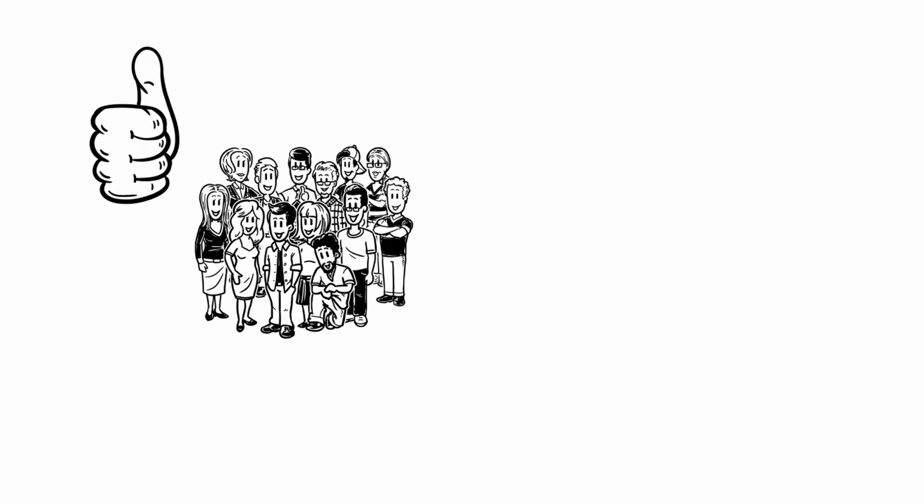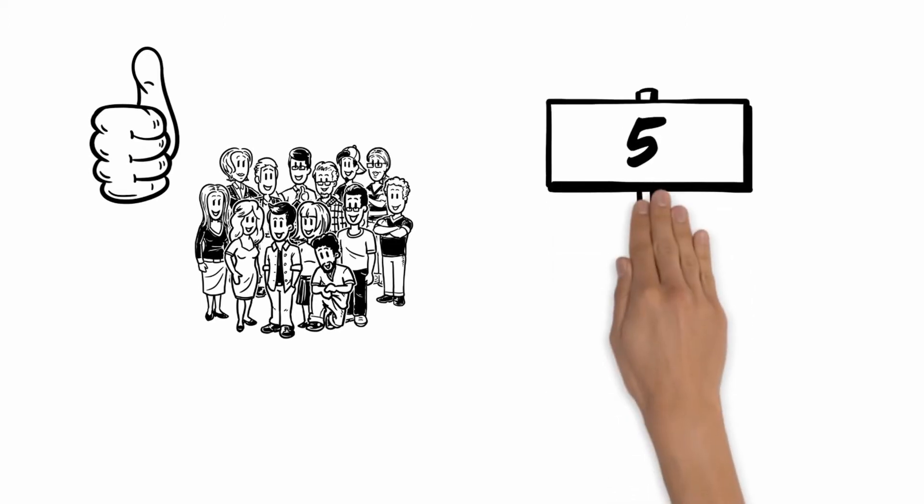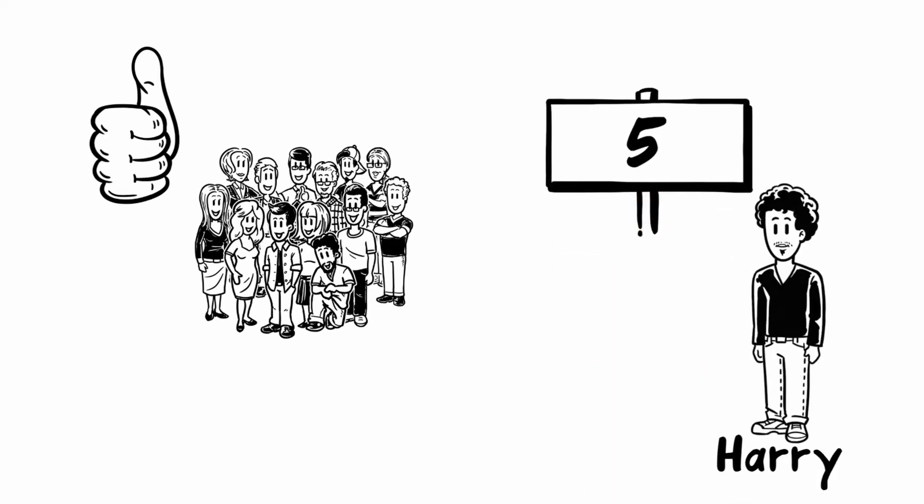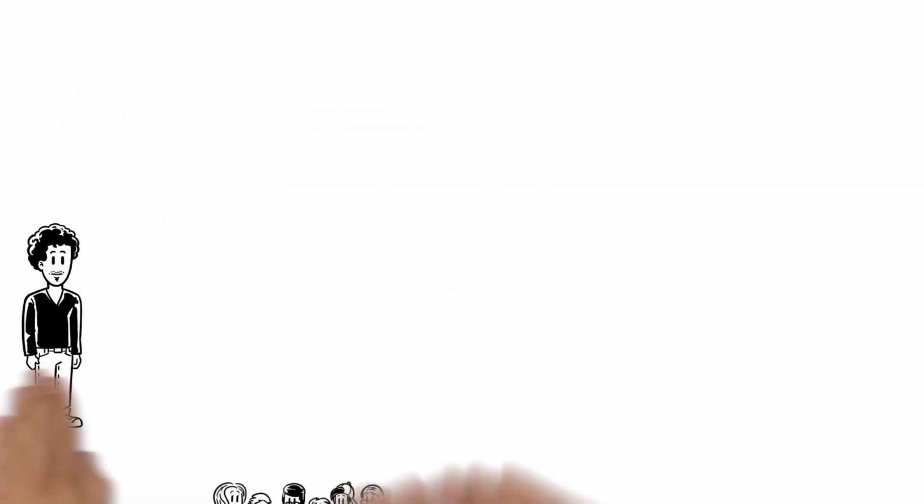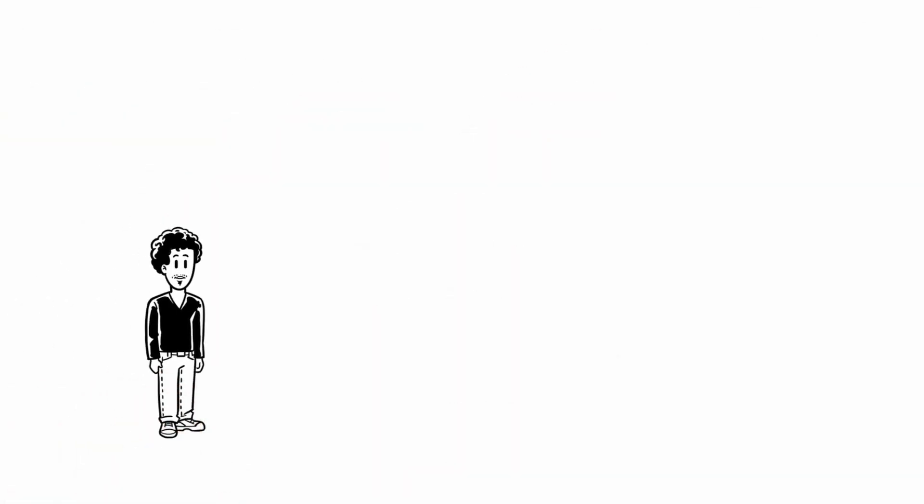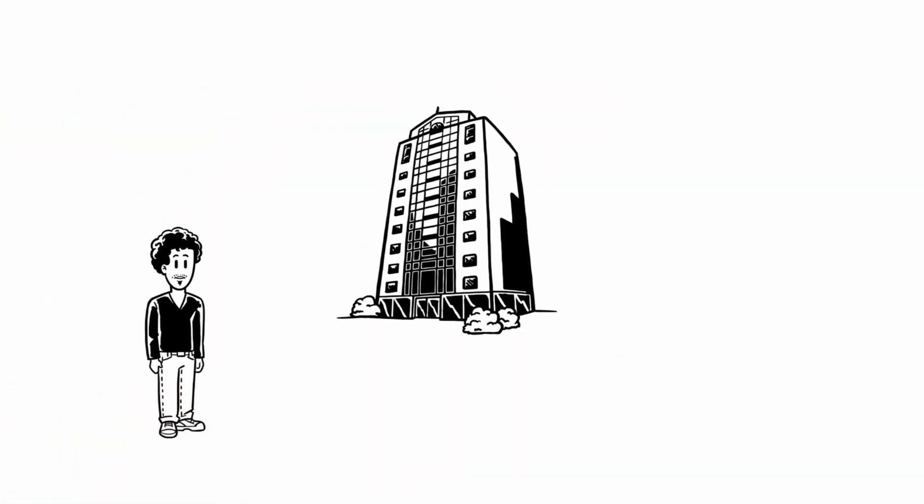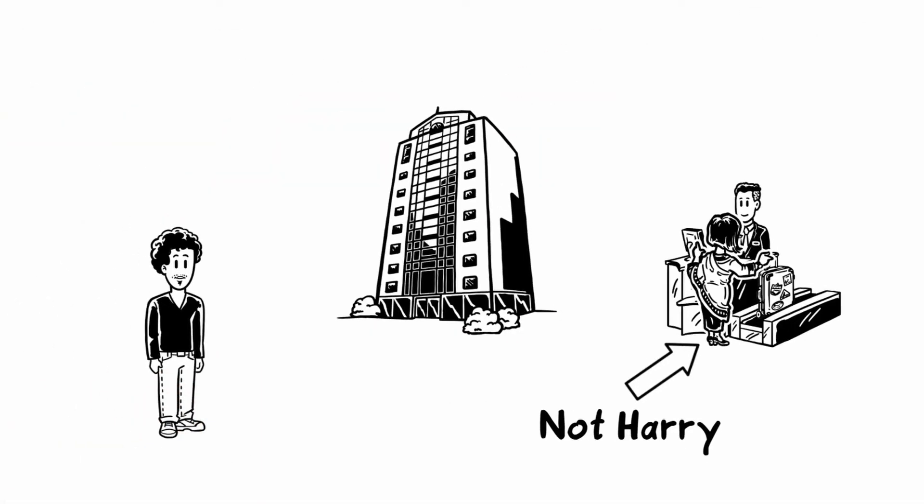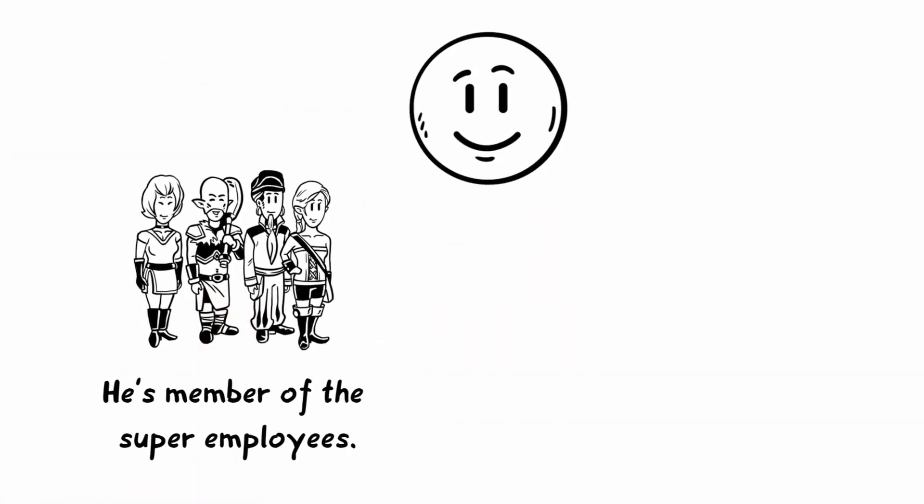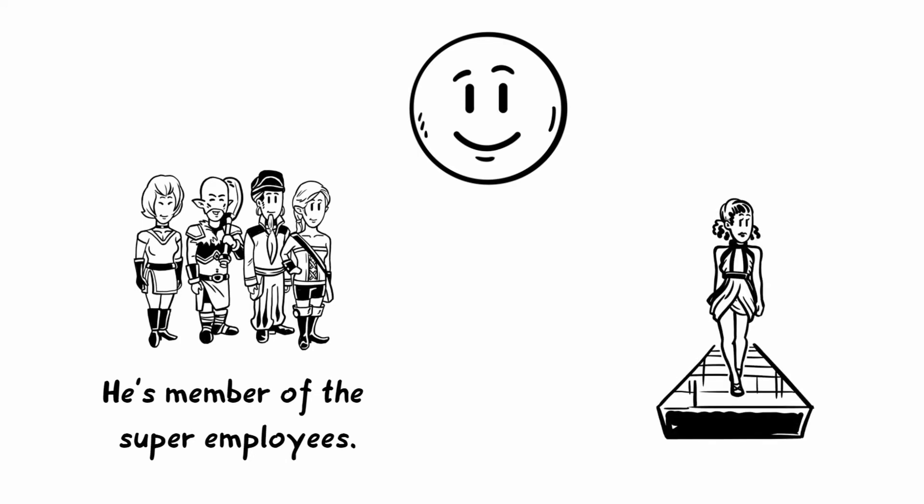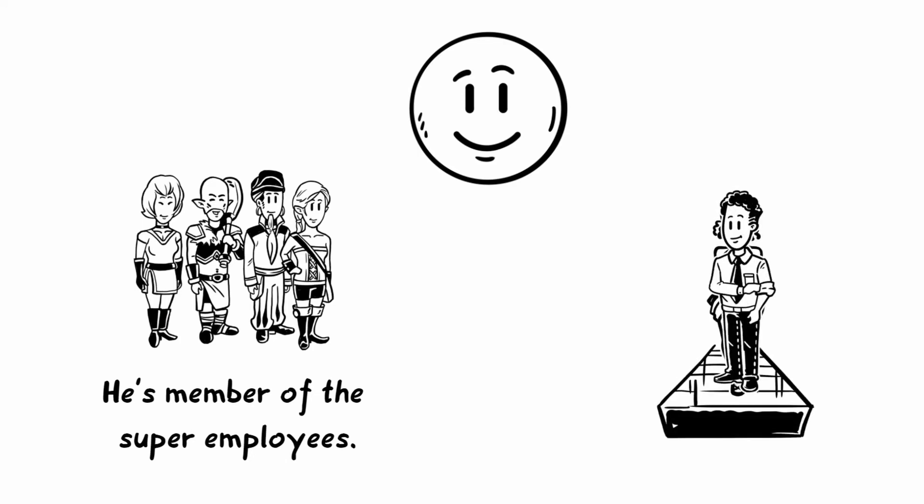In this video we want to discuss five of them using the example of our employee Harry. Harry works in a big company and is often on business travels. Usually he is always super prepared—a real role model of an employee.